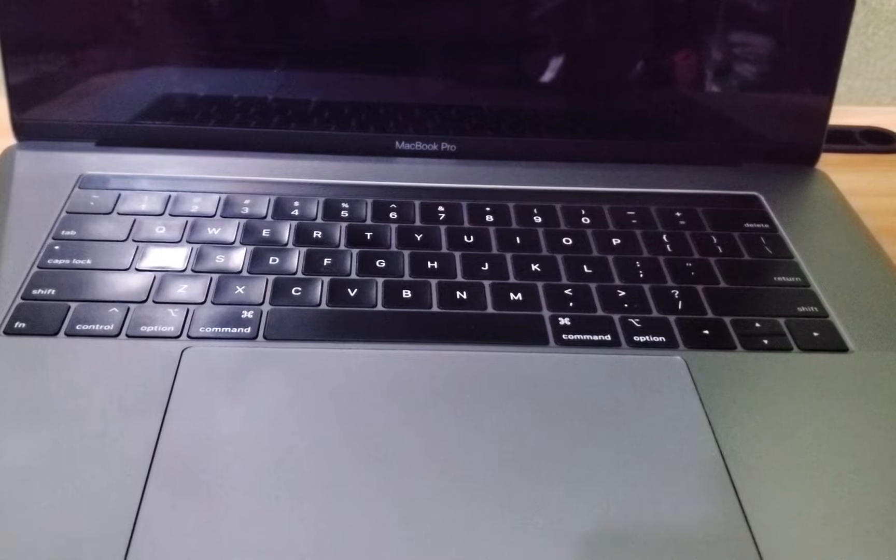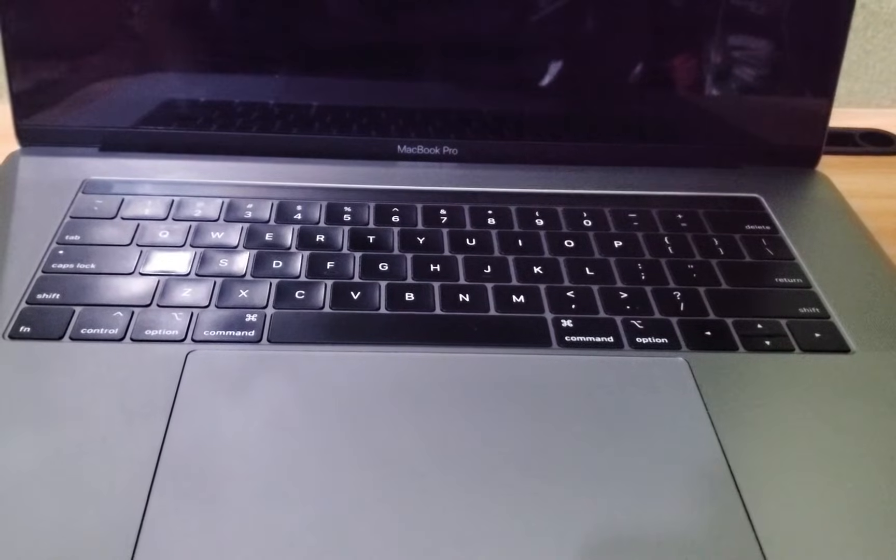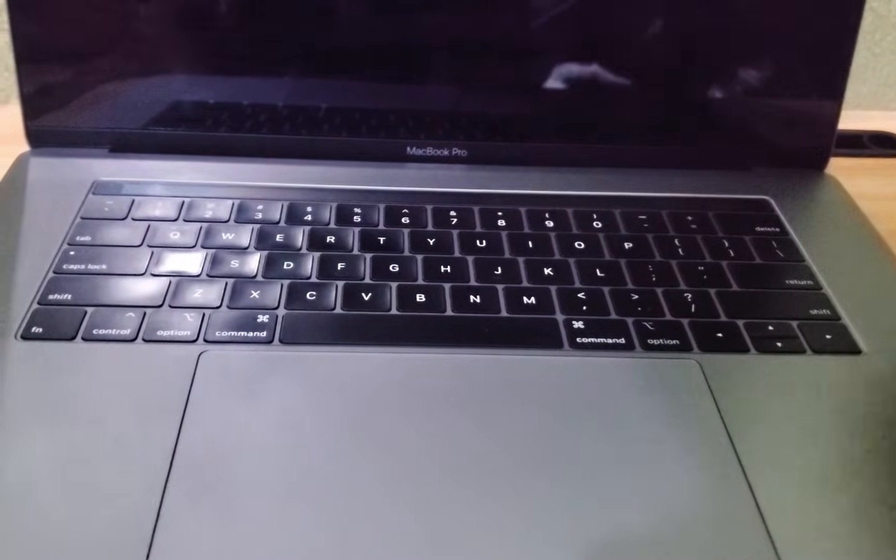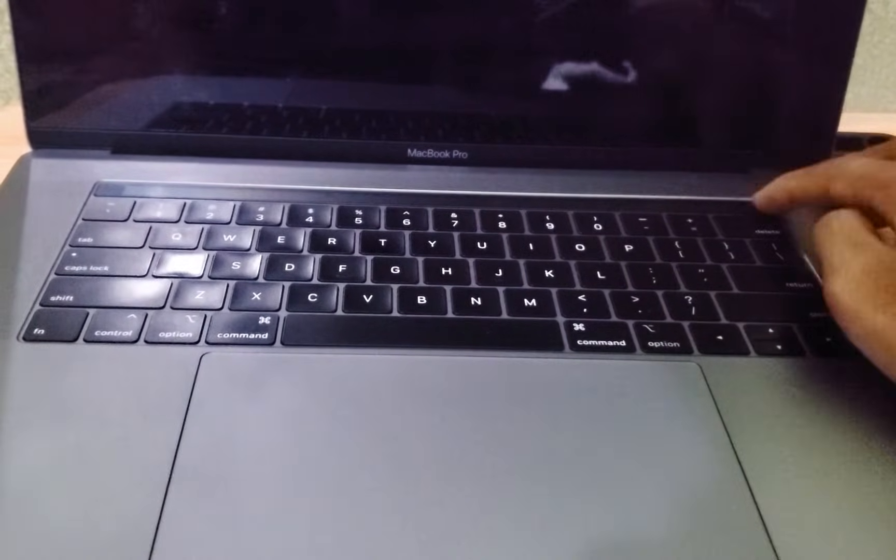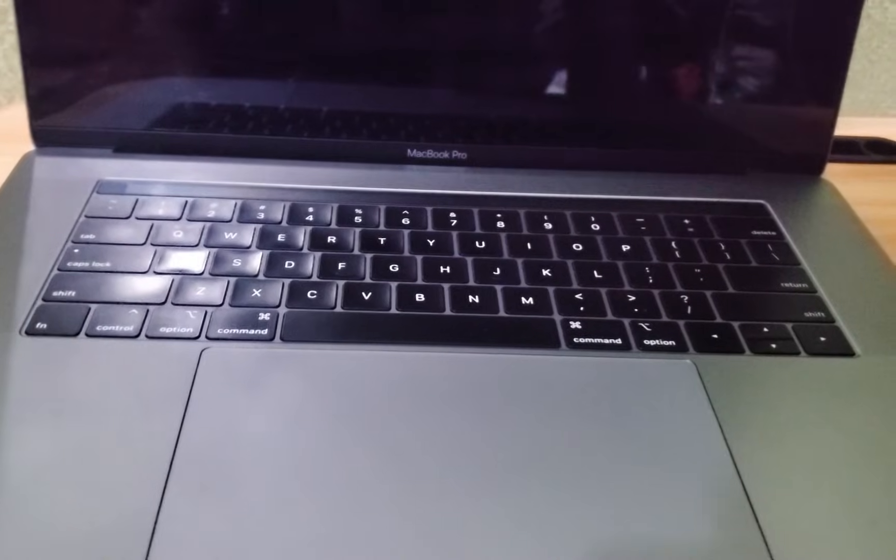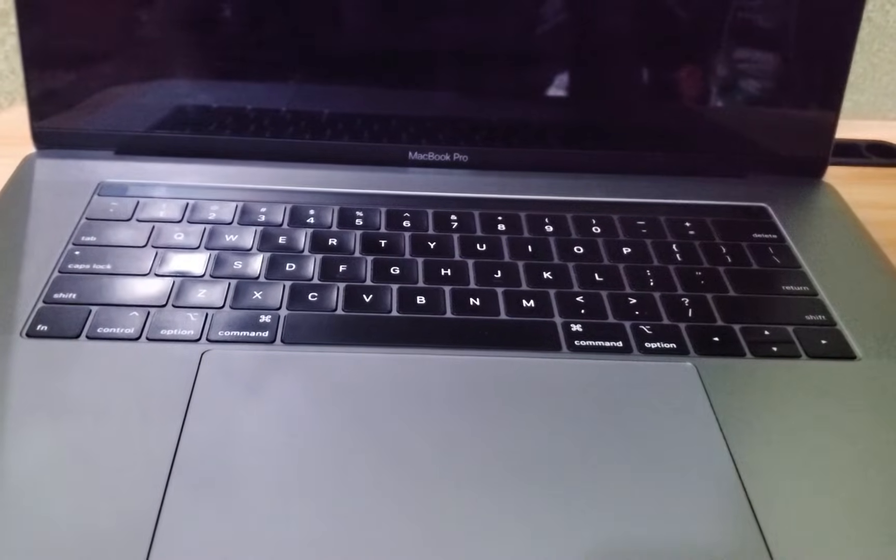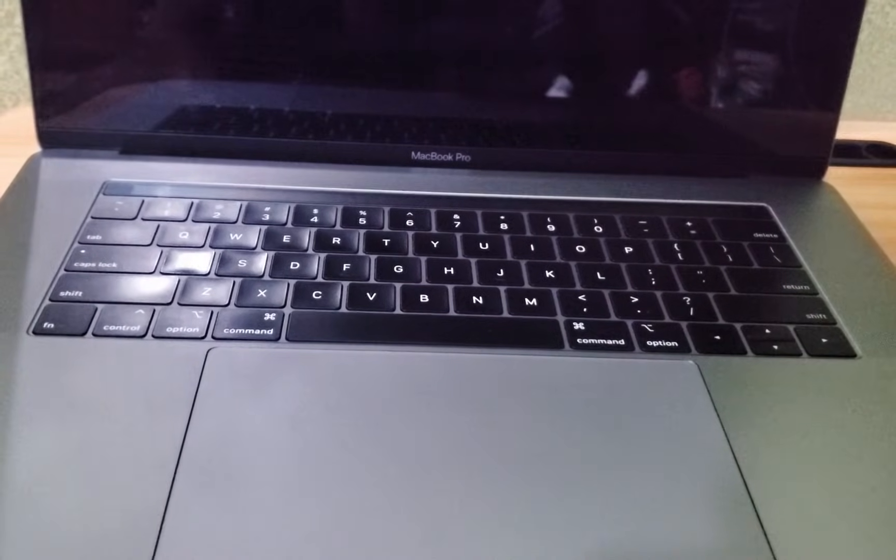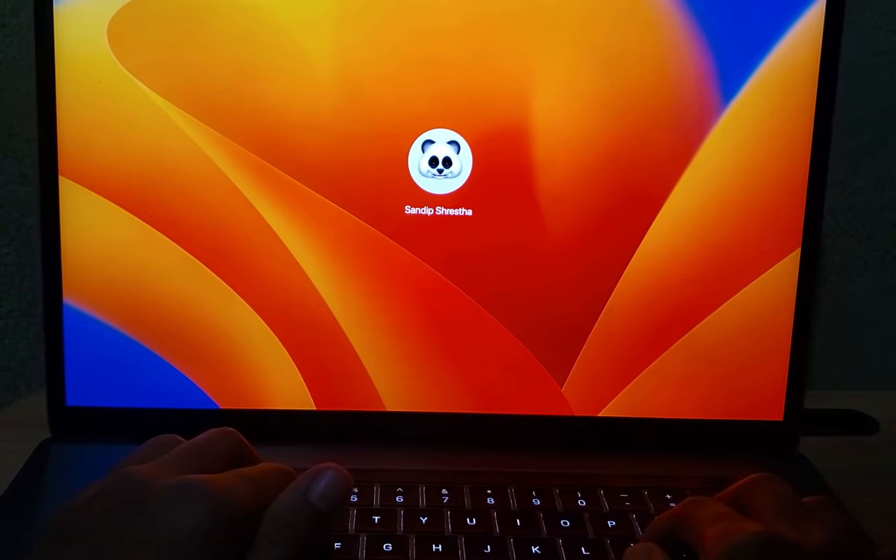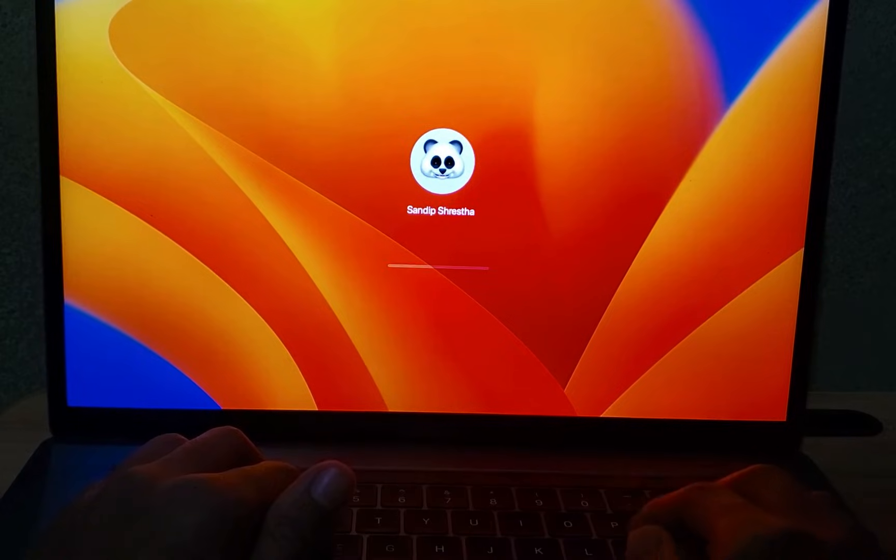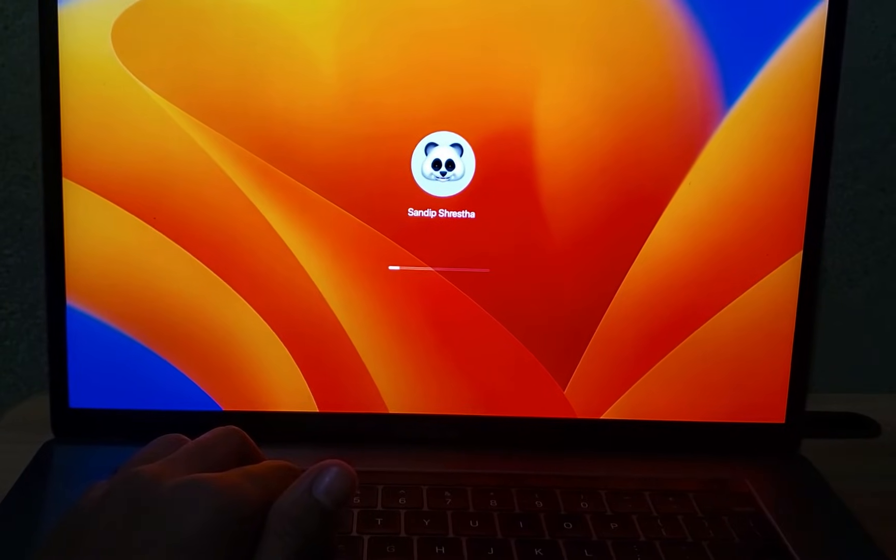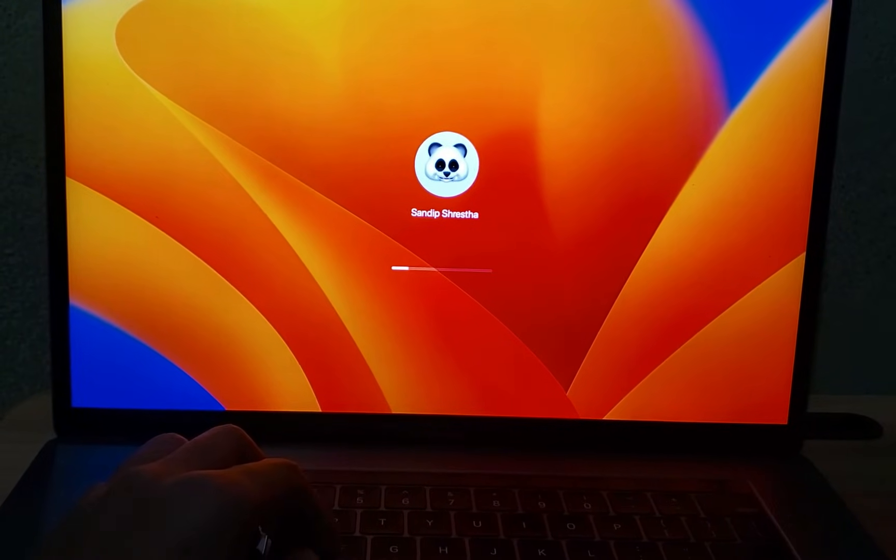Now, wait for a few more seconds. If your MacBook doesn't turn itself back on automatically, you can go ahead and press the power button once again to start it up. What you may notice is that, after the SMC reset, your MacBook's fan might start running for a little bit.